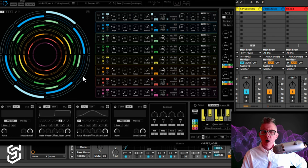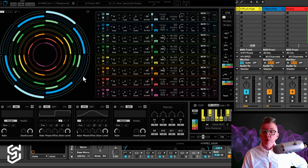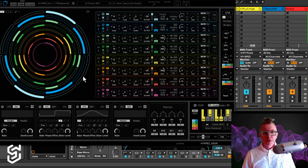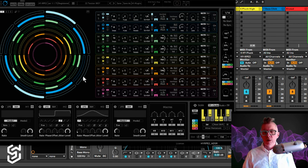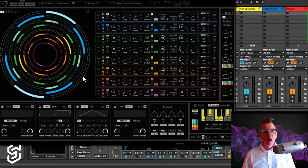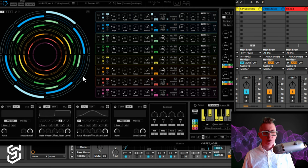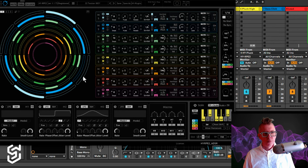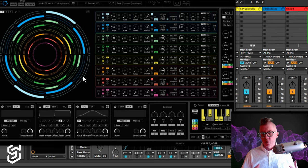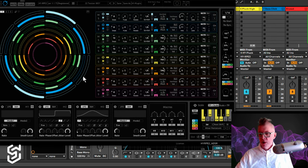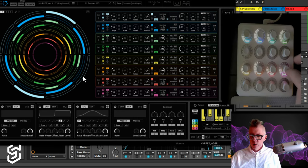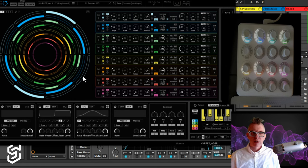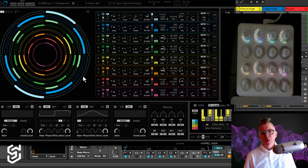But what I want to do with it is use it to do more, again, Berlin school styled pluck sequences, more sort of melodic and tonal in nature.